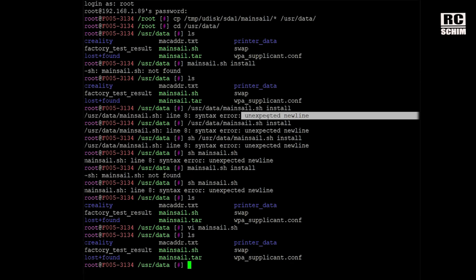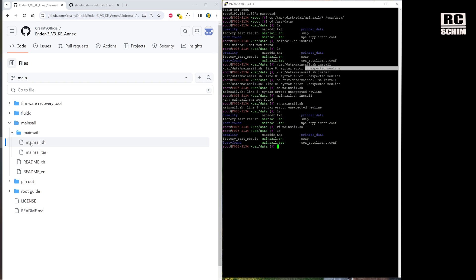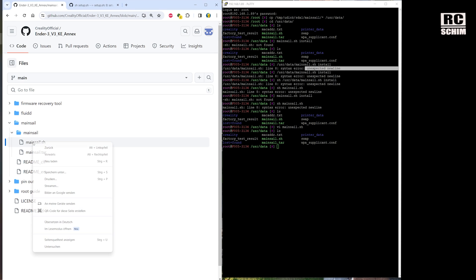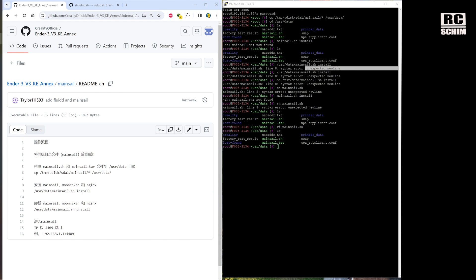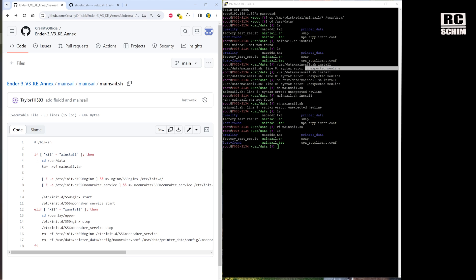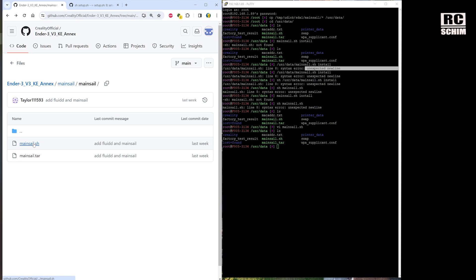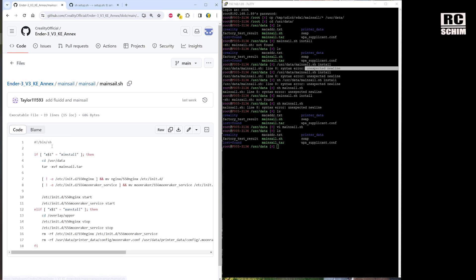If you right-click and choose 'Save target', it will give you an HTML file. You need to instead click on the file and then click 'Download raw file' to get the actual script.